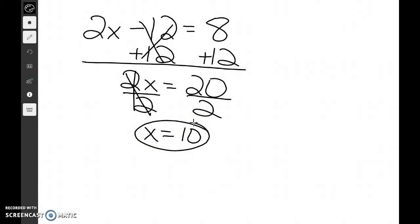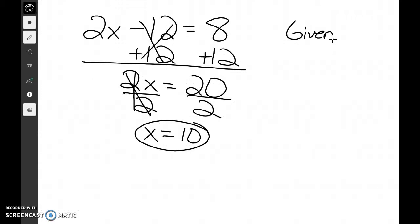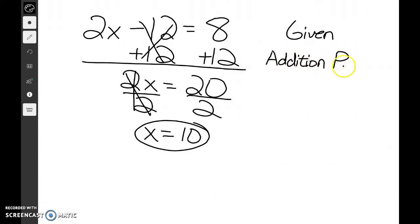Now let's go back and justify this — let's talk about how we would justify the steps. The first thing we had was a problem given to us, so we label that as given. The next step was to add 12 to both sides. So the property for this — when we add a number on both sides — is called the addition property of equality. I like to abbreviate property of equality as POE.